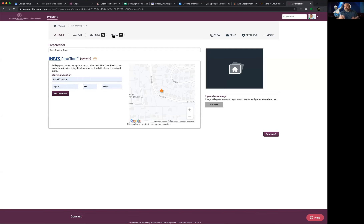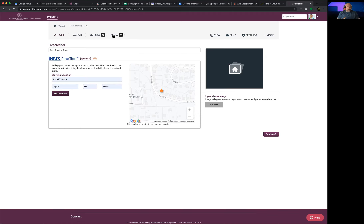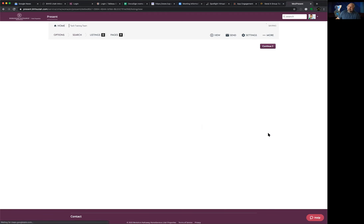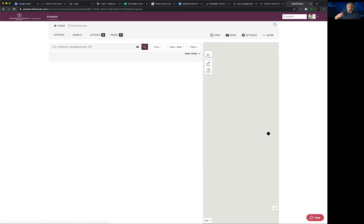Just like every other Moxie presentation, we follow the horizontal menu across the top: Options, then Search for the actual properties, then Listings to put them in order, then Design to make the presentation interactive. One key element Jamie and I looked for when choosing platforms is that it must be mobile-formatted — Moxie works on your phone just as well as on your computer at home.